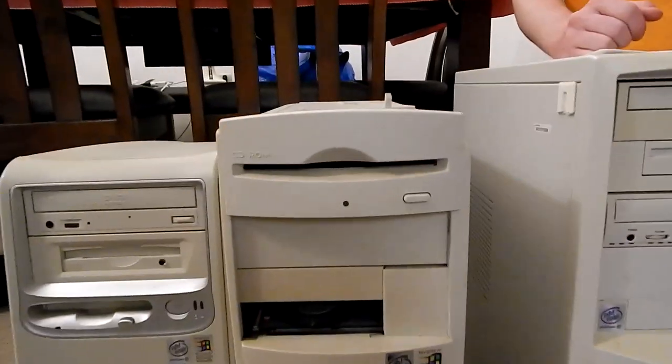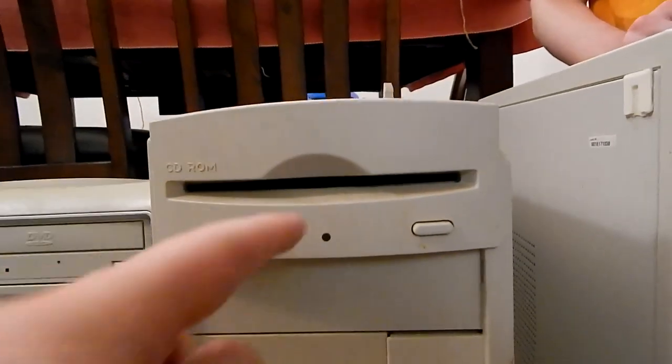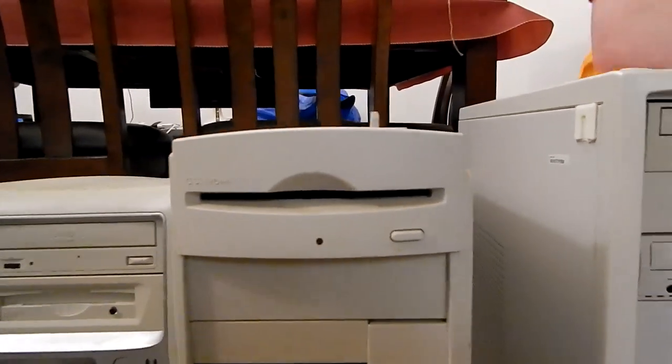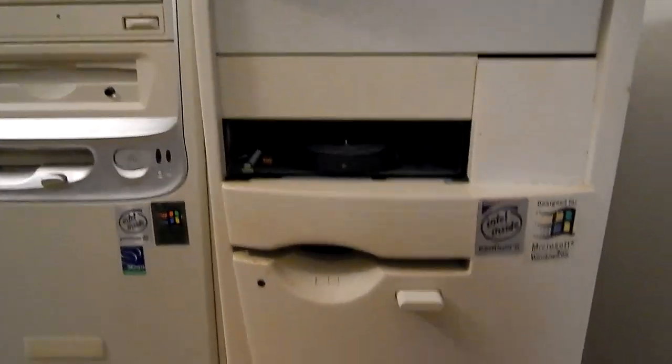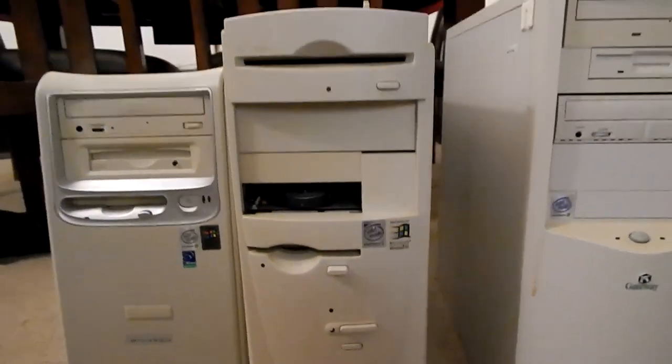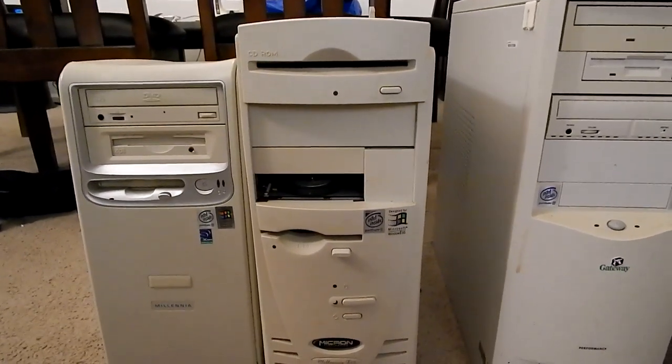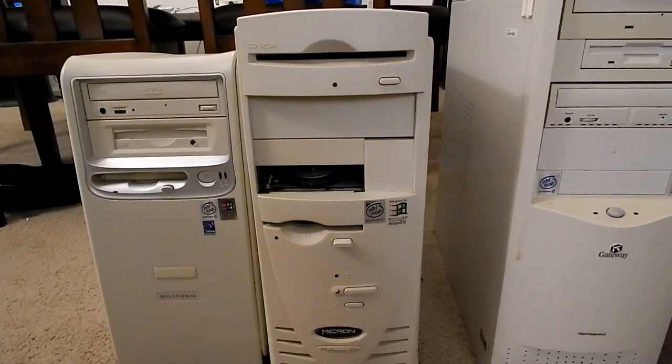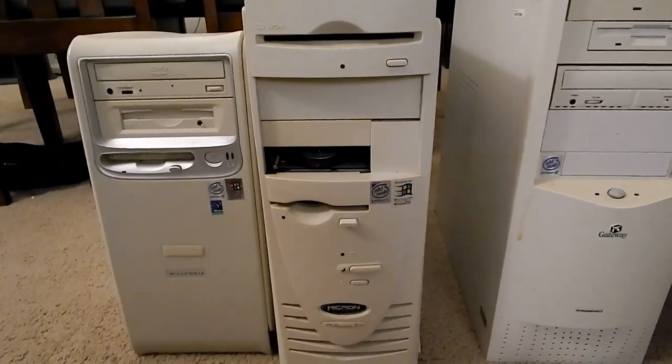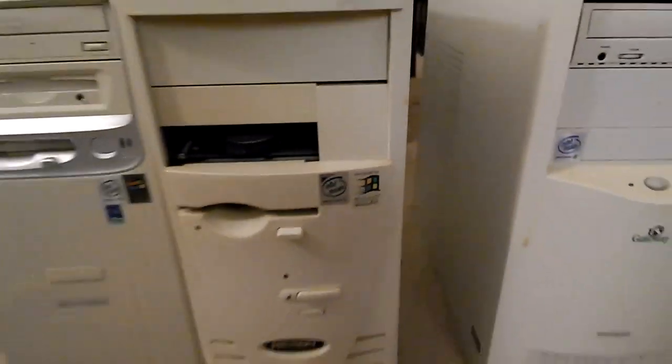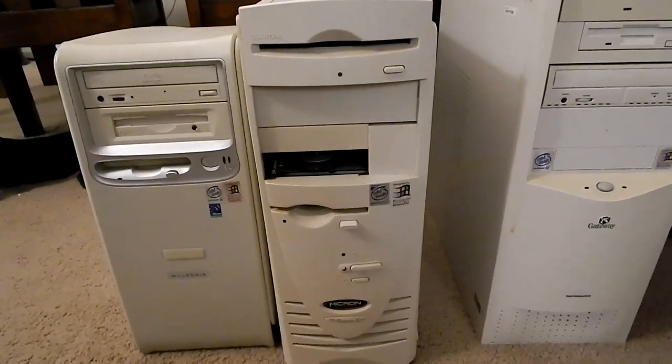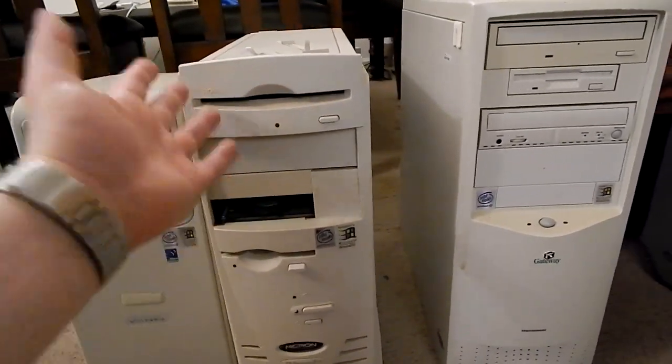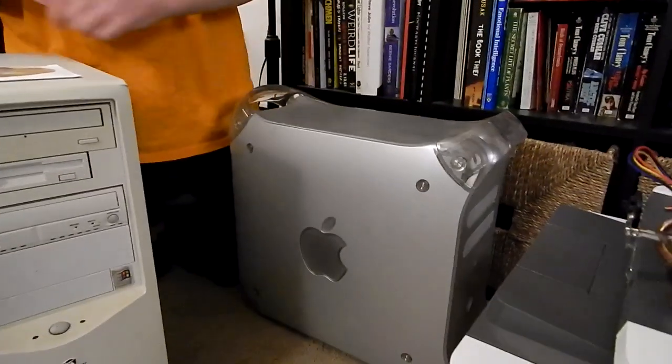So the interesting thing about this machine is it has one of those Pioneer slot-load drives in the top. It has the Zip 100 drive, of course a floppy drive. I want to say 64 megs, I think it had 64 megs in it. So clearly it was designed for 95 but it had 98 on it so it was obviously upgraded. So this machine's kind of the runt of the pack but it still works. All the machines show signs of them being gradually updated until they got a new one.